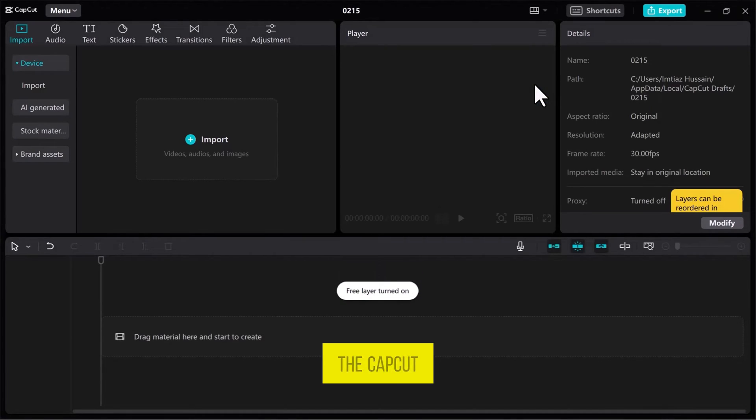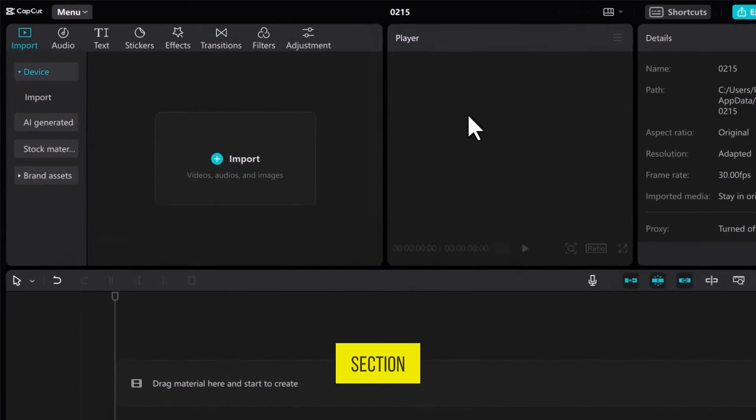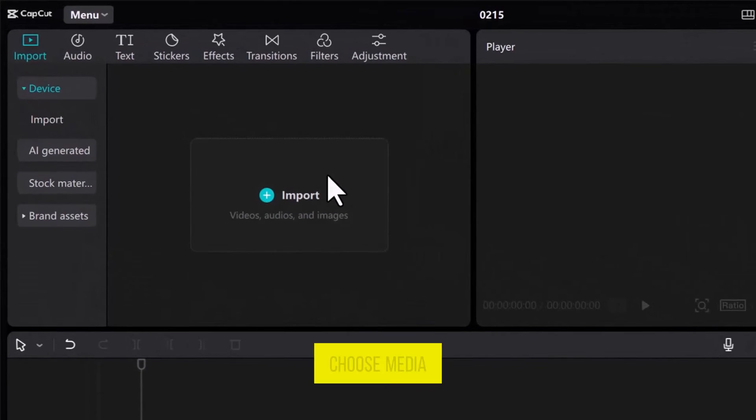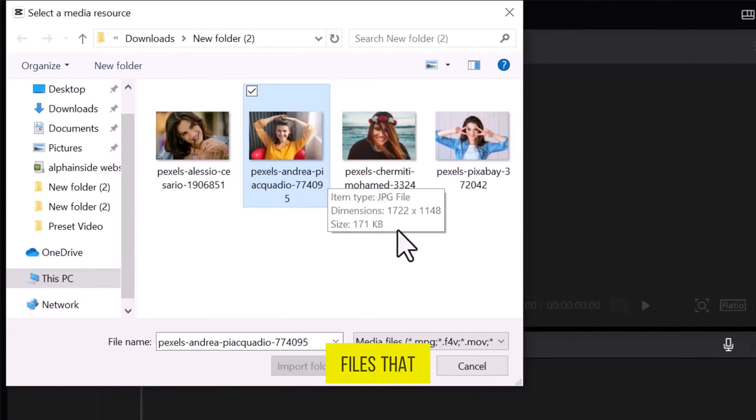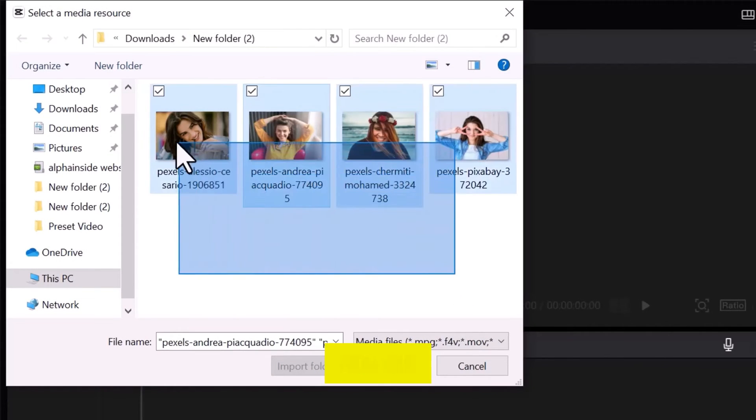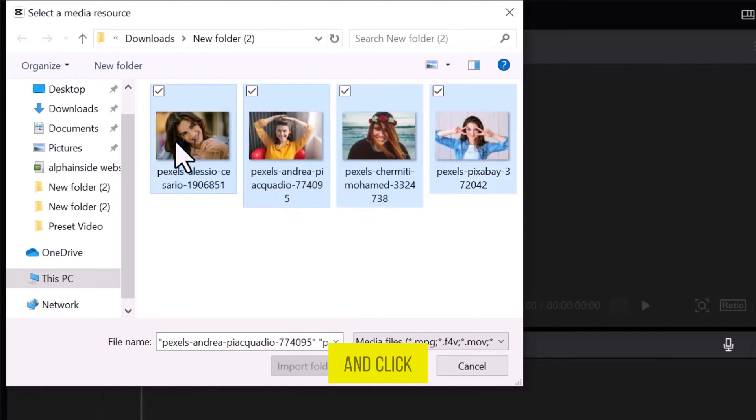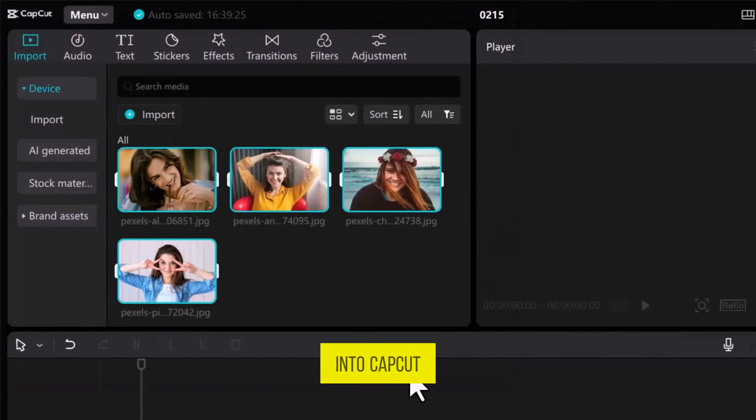Once within the CapCut Video Editor, head to the Import section. Choose media files that you want to use from your computer and click Open to bring them into CapCut.